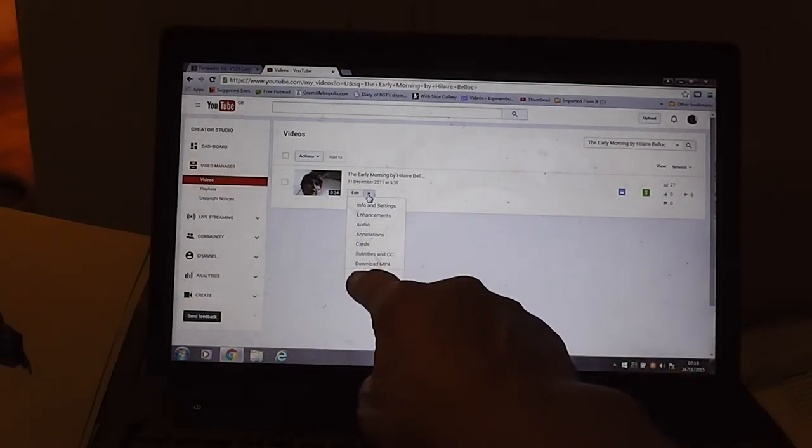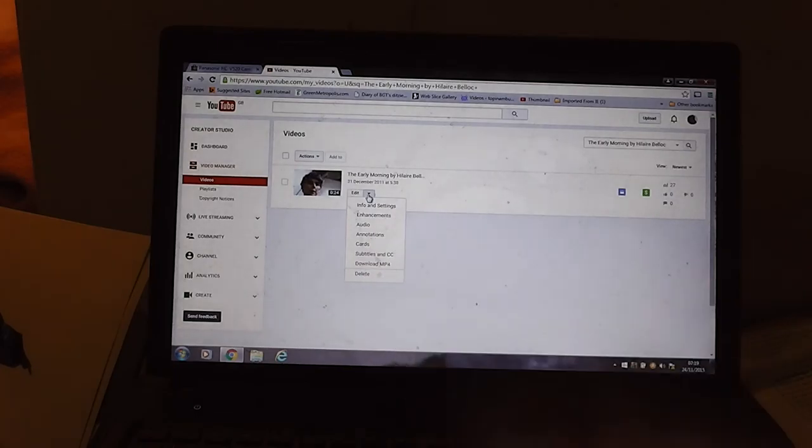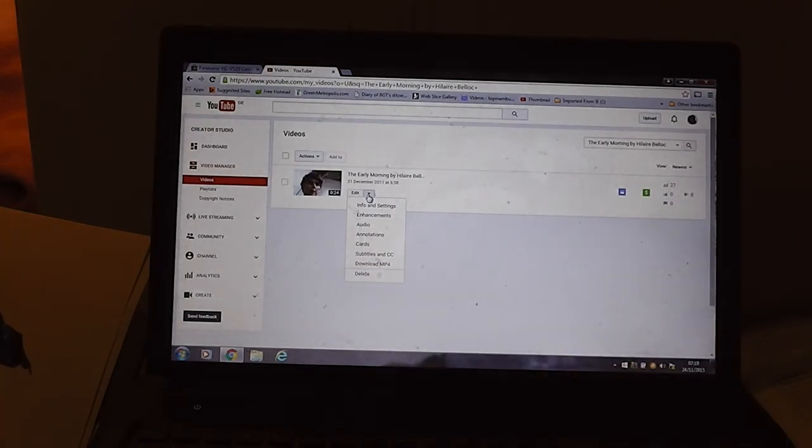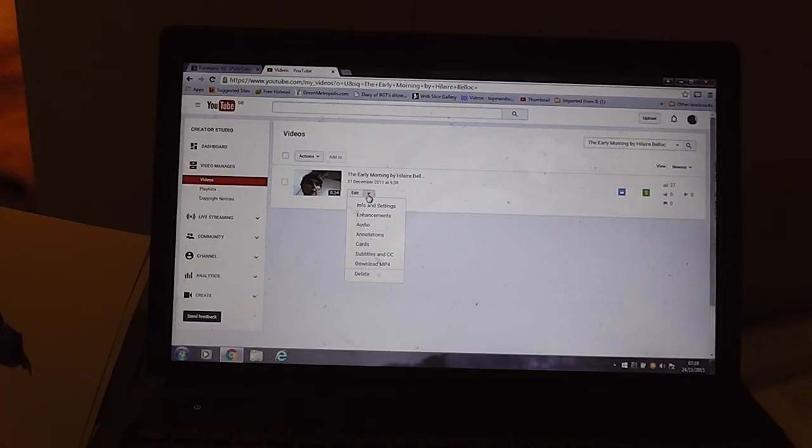I can download it here as an MP4, and then I can load that MP4 into Windows Movie Maker or any other non-YouTube based editor. Of course you could do it a lot easier by using the YouTube editor.